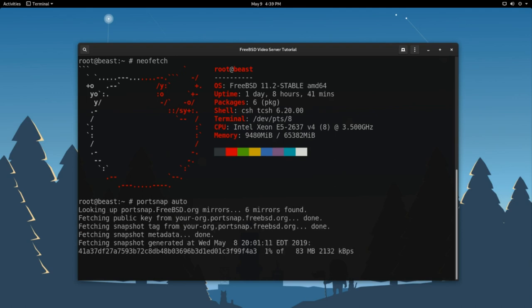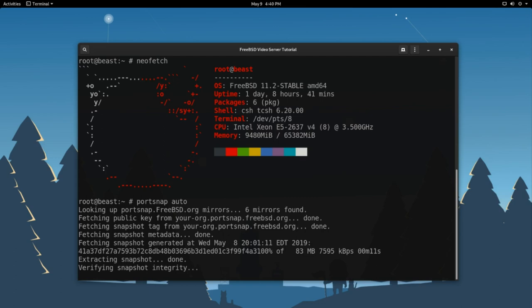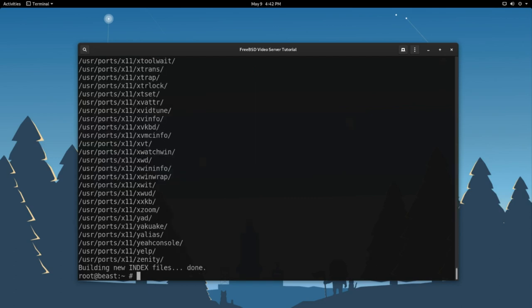So what this is going to do is reach out to the FreeBSD mirrors and pull down all the possible ports that you can install on your system. So this process, depending on your internet connection, might take a minute. So using the magic of technology, I'm going to fast forward. And we're back. So as you saw, there are lots and lots of possible ports that get set up in the ports directory.